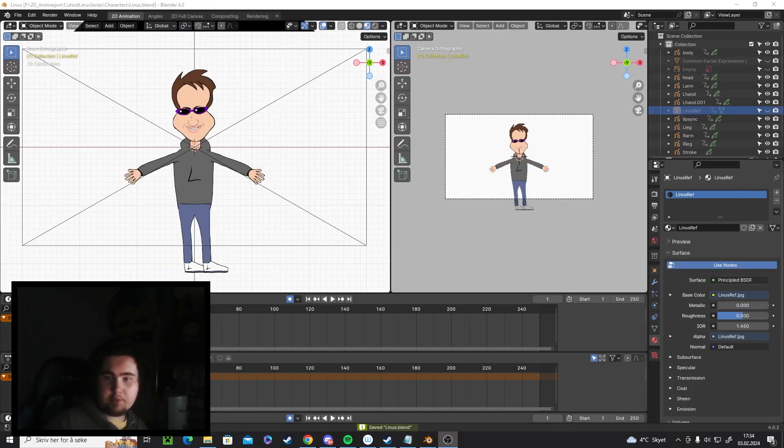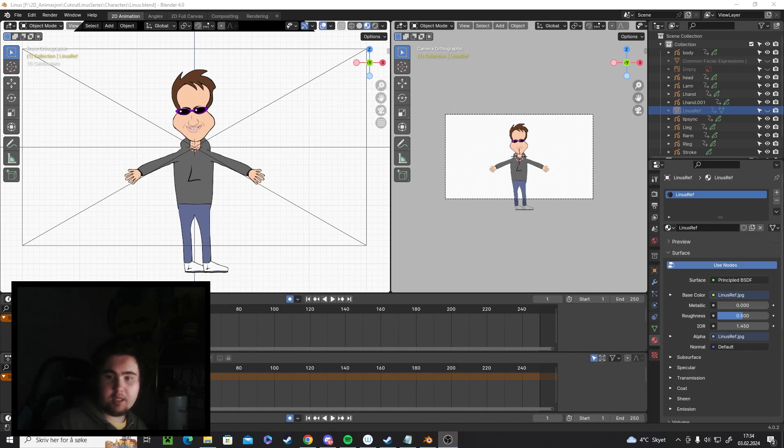Okay guys, I'm done drawing the character. Now I'm going to follow some tutorials on how to rig him and then I'll come back.